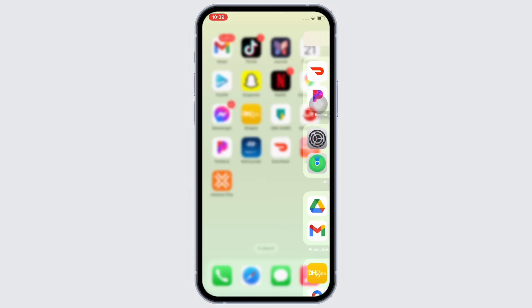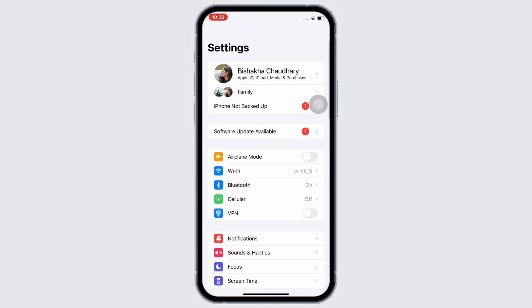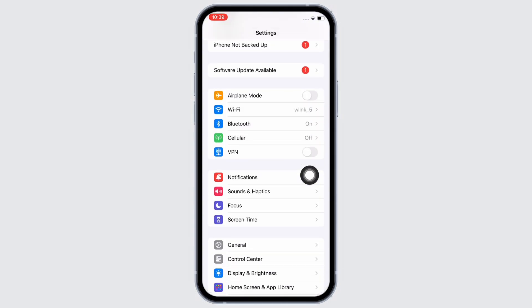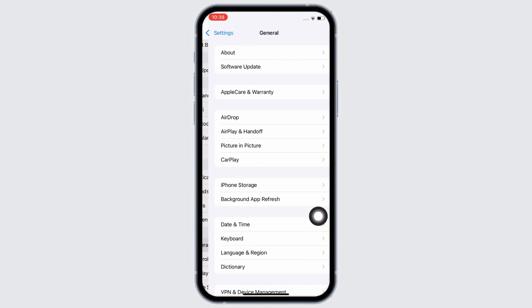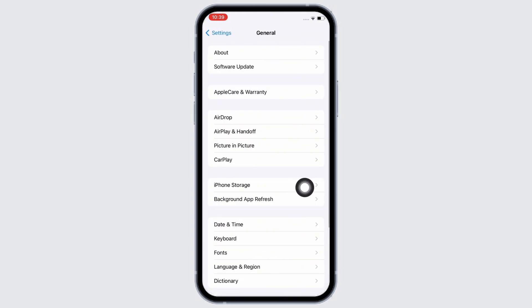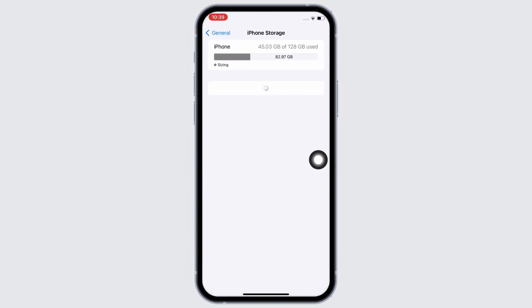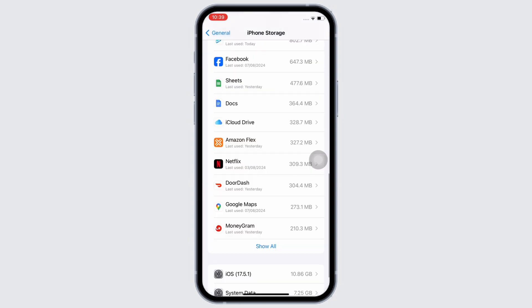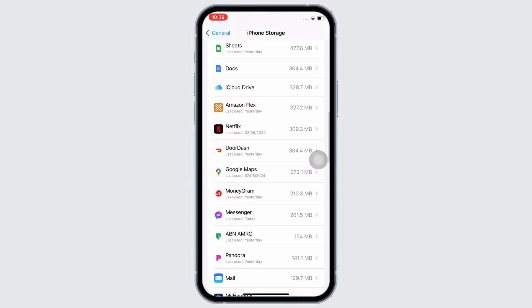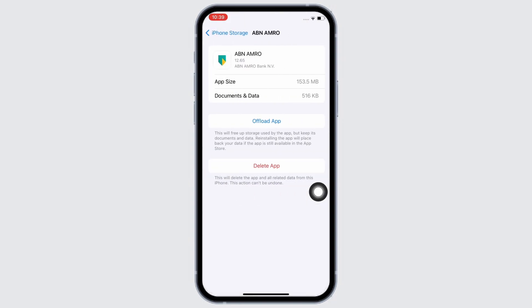If not, launch the settings application on your device. Now, tap on General and then on iPhone Storage. Here, scroll down and find the ABN AMRO application and tap on it.